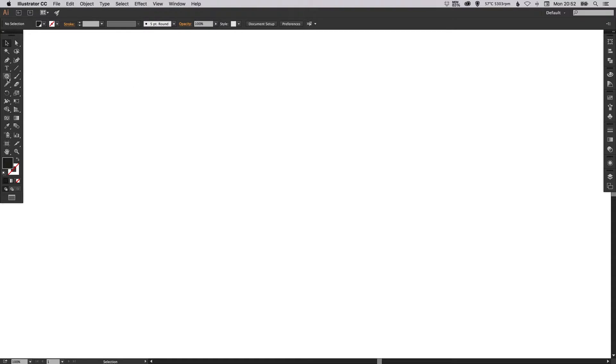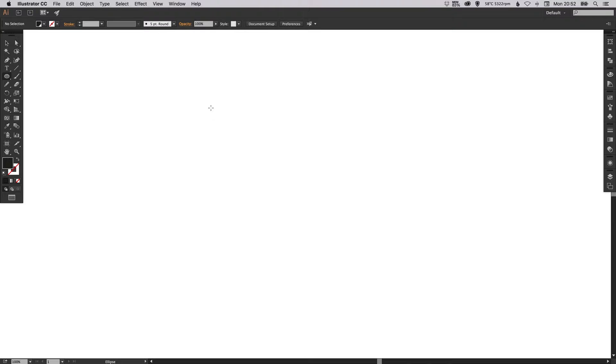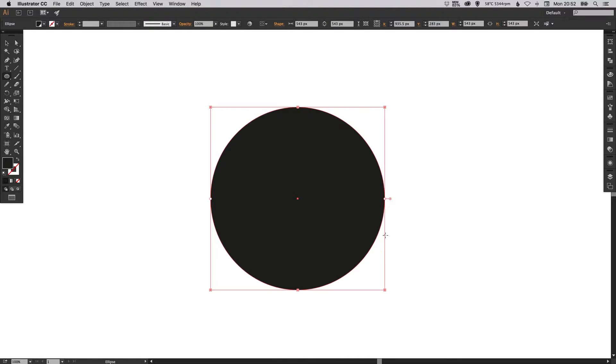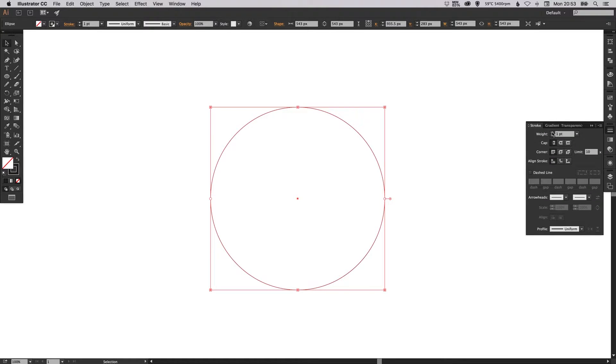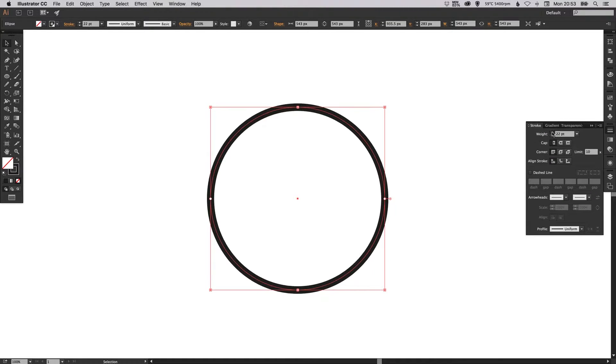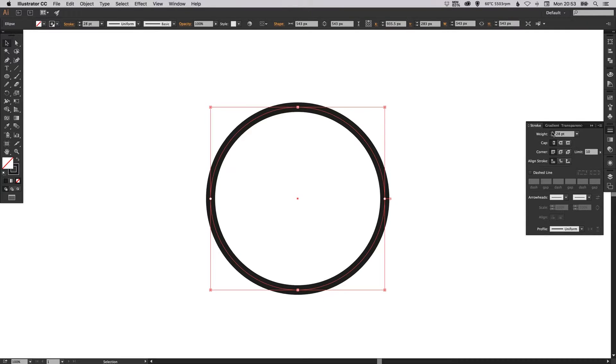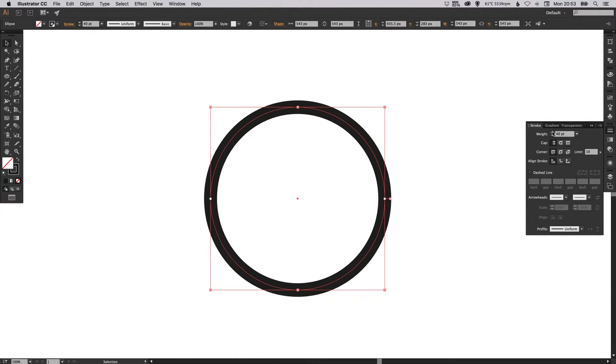This is quite an easy one. We're going to go up here to our tools, select the ellipse tool, left click and hold shift to draw a perfect circle. We're going to then swap the fill and the stroke and just increase the weight of our stroke a little bit. This can be as thick or as thin as you like.